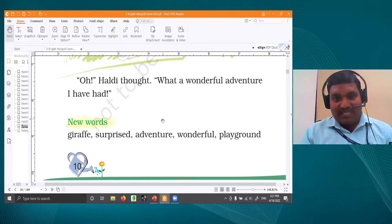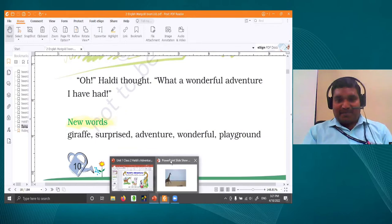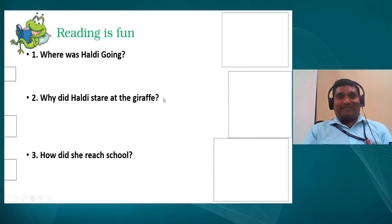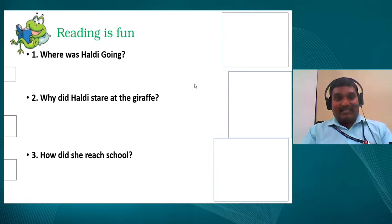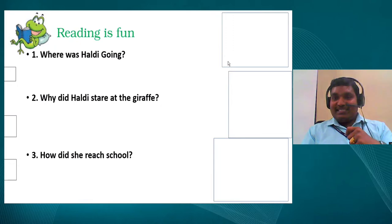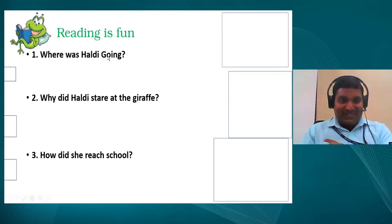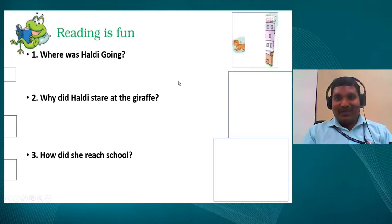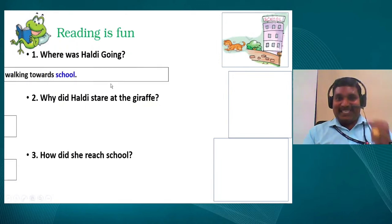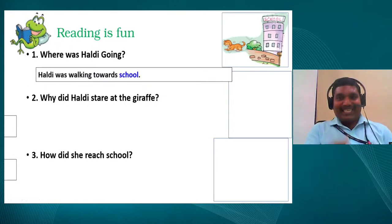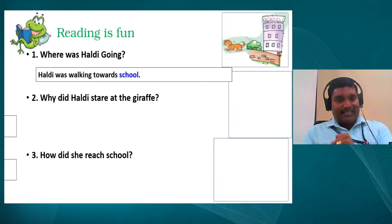Did you listen to the story carefully? Please answer my questions. First question: where was Haldi going? She has a bag and she was walking — where was she walking? Look at the picture for a clue. She is walking towards her school — very good! Something happened on the way. Next question: why did Haldi stare at the giraffe? She met the giraffe, but why is she staring?